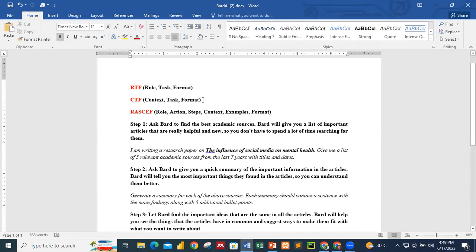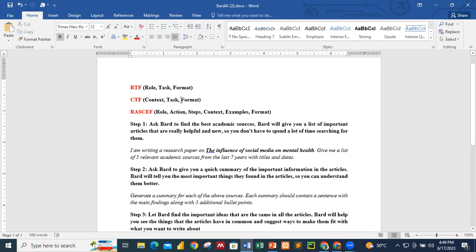From the basic RTF, we have the CTF — that is the intermediate level, a little more advanced. With CTF you give the Context, the Task, and the Format. All these elements help the artificial intelligence come up with the best answer or response that you want. Then at the advanced stage we have the RASCEF — Role, Action, Steps, Context, Examples, and Format.